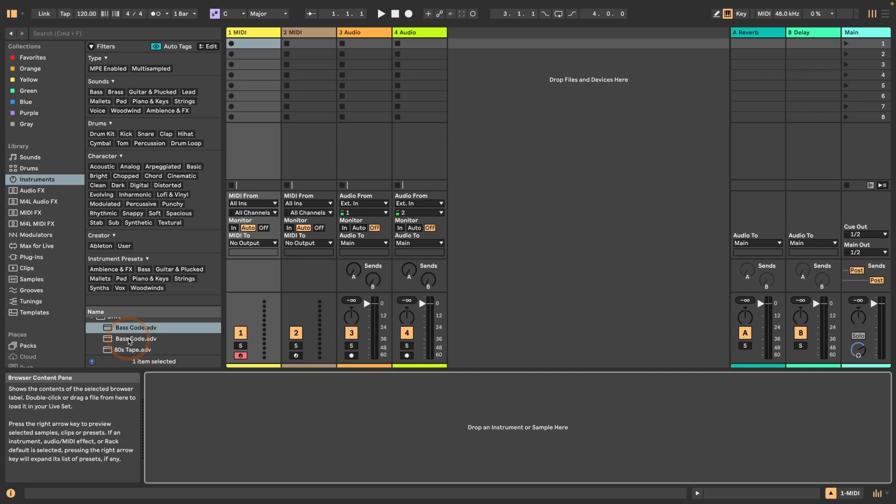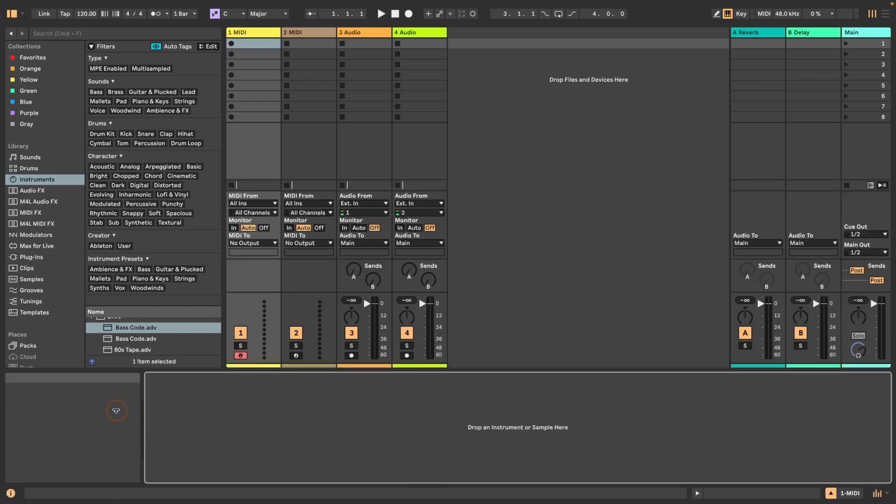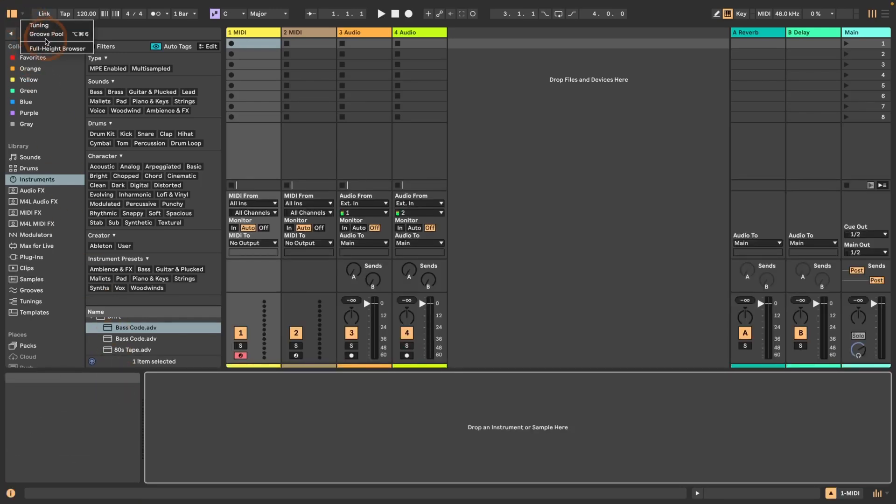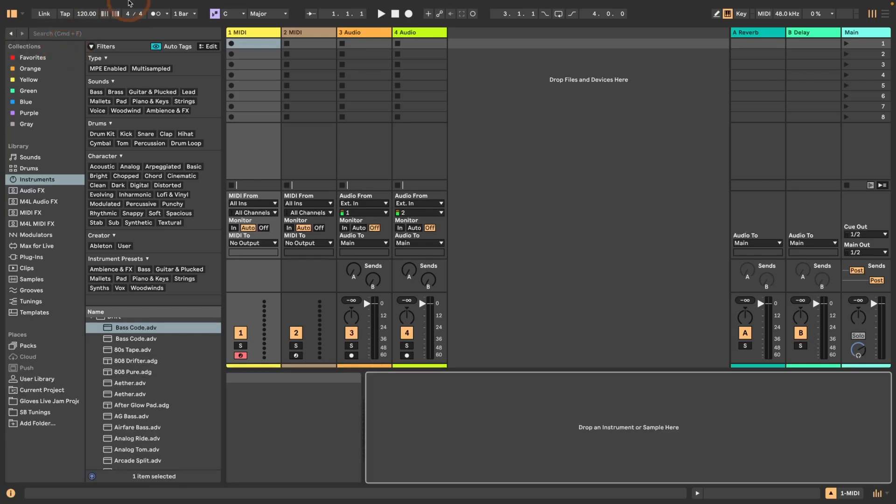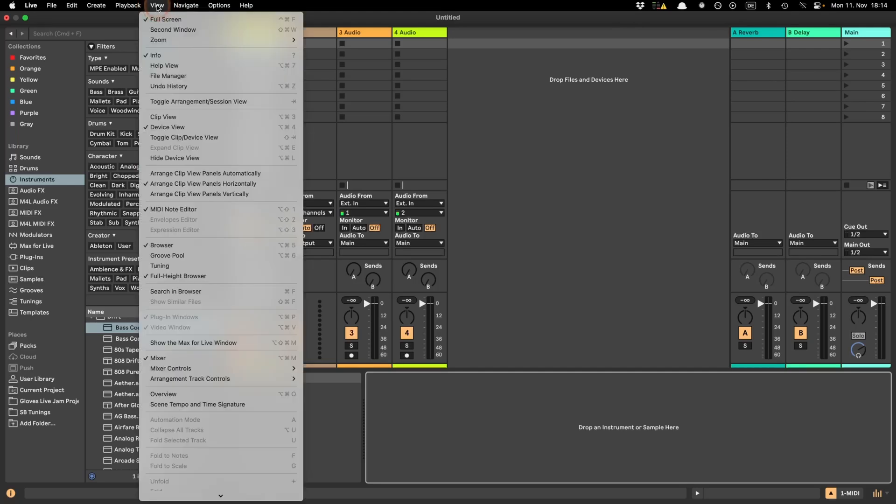We could already make the browser full height before by just dragging it down here, but that meant that the device or clip view was hidden as well. So there's now another option. We can just click up here in the top left, click full height browser in the context menu. It's also available through the view menu. Both ways work to hide the full height browser again.